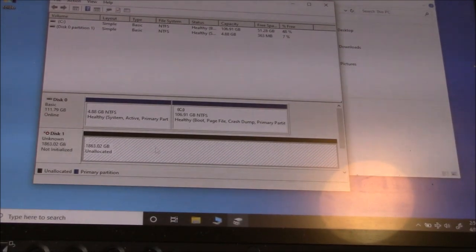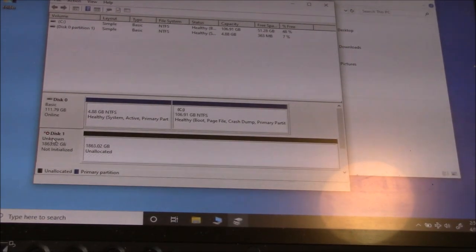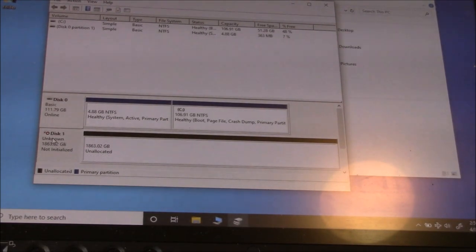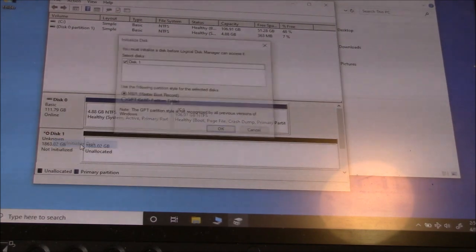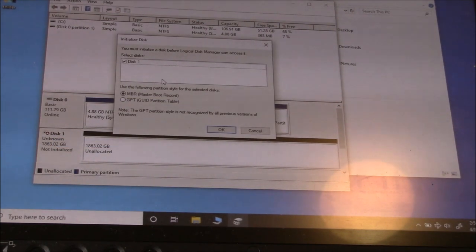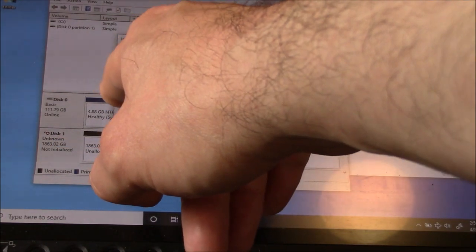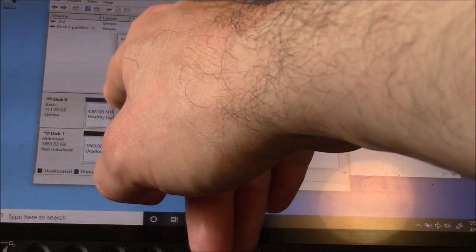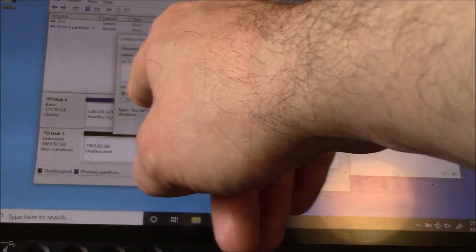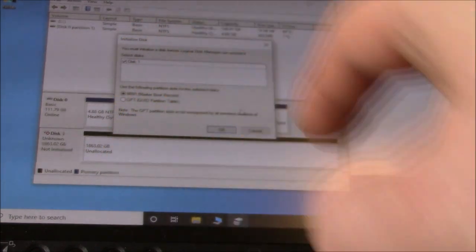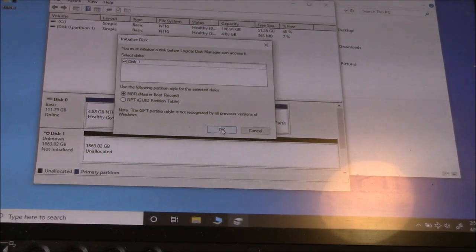Okay, what you need to do is click on Disk 1. Now, right-click. Go to Initialize Disk. Now, what you need to do is, with this checked off, Master Boot Record. Go to OK.